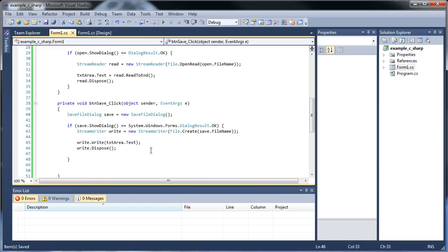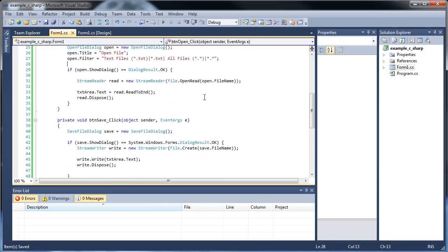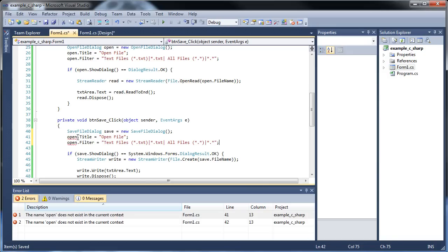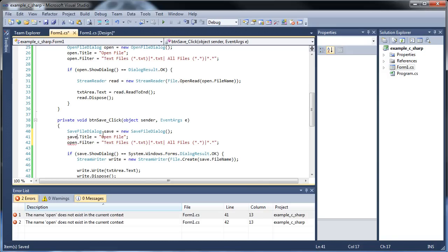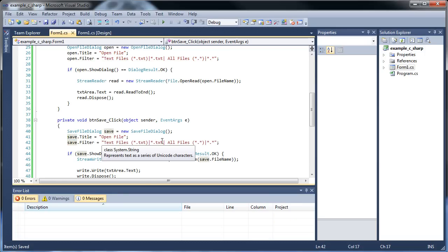I'll click save, and let's copy the filter code from the open button and paste it down here into the save button as well. This time we'll have to use 'save' instead of 'open' since open doesn't exist in this context.